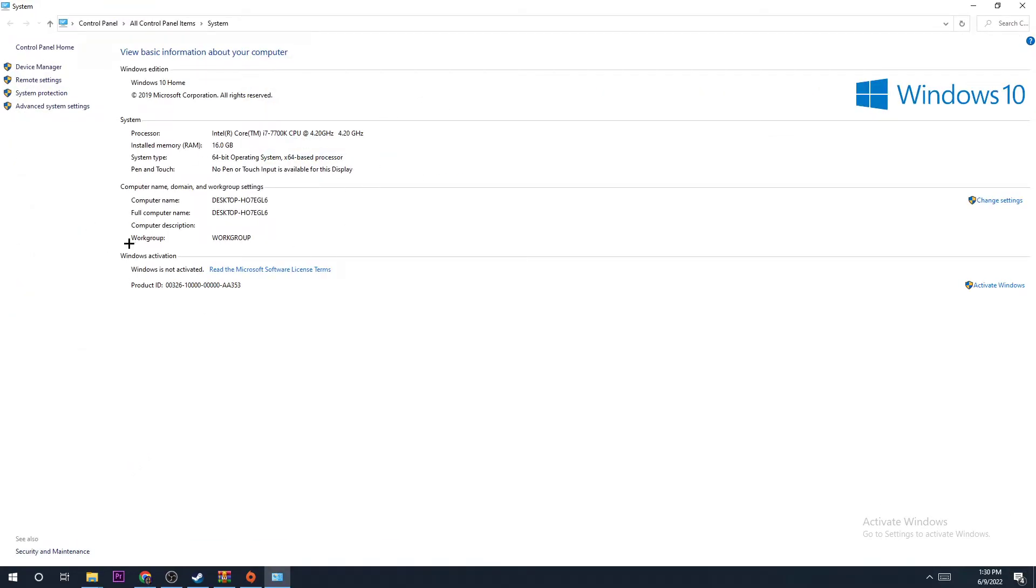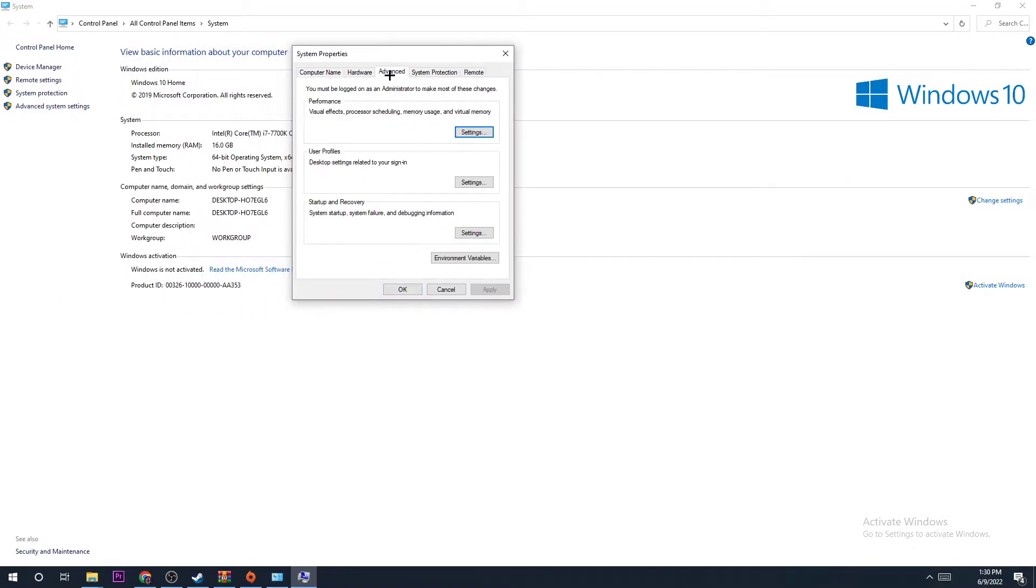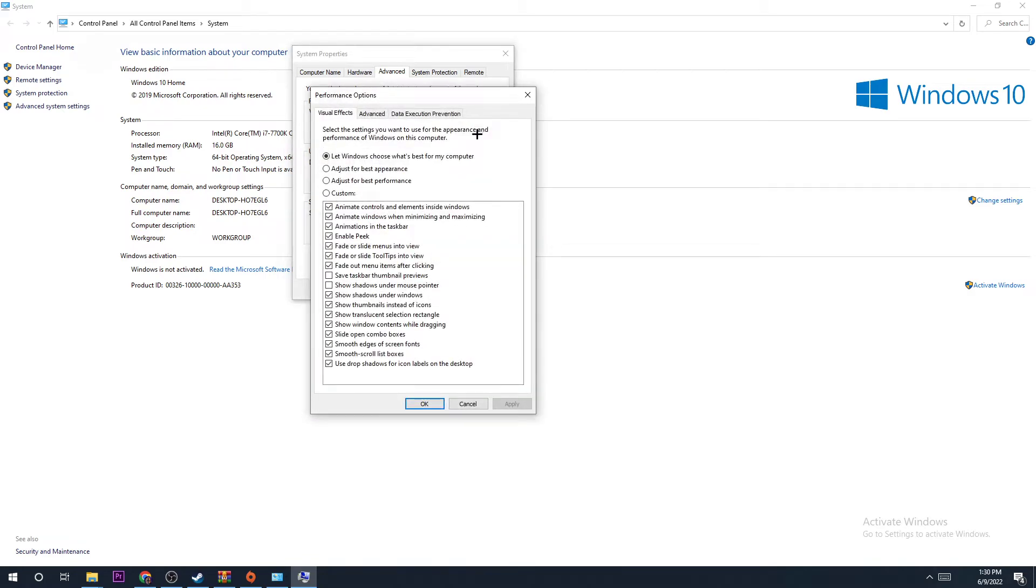Once this window pops up, go to Change Settings. Here you're going to go to Advanced and then Settings. Make sure you select Adjust for Best Performance. If you hit that and apply,